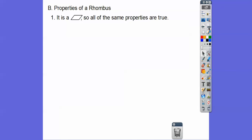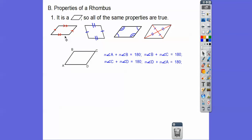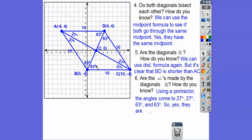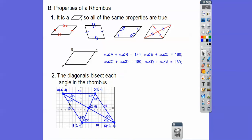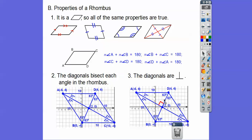So properties of a rhombus: it's a parallelogram, so all those same properties apply — opposite sides are parallel, opposite sides are congruent, opposite angles are congruent, the diagonals bisect each other, and consecutive angles are supplementary. For example, this was 126 and this was 54 — they're supplementary with each other. The other special properties: the diagonals bisect the angles in the rhombus, cutting each angle into two equal parts — not if it's just a regular parallelogram, but if it's a rhombus. And lastly, the diagonals are perpendicular, making right angles and right triangles — Pythagorean theorem, Pythagorean triples.